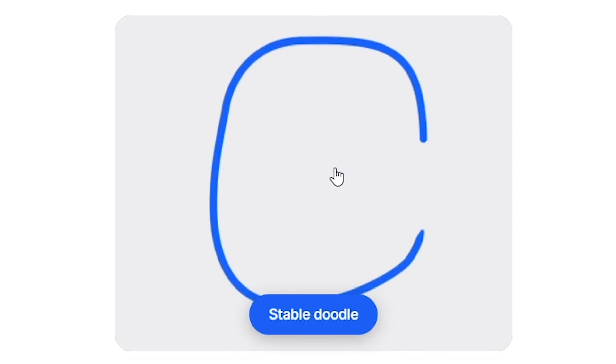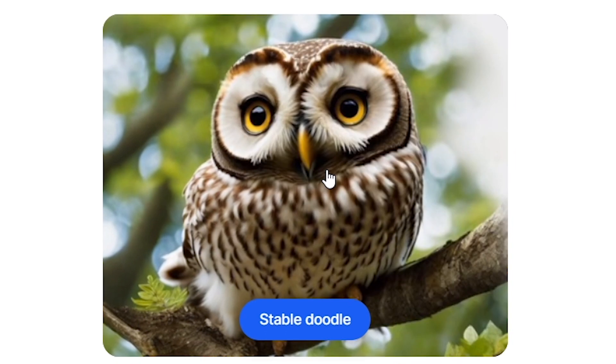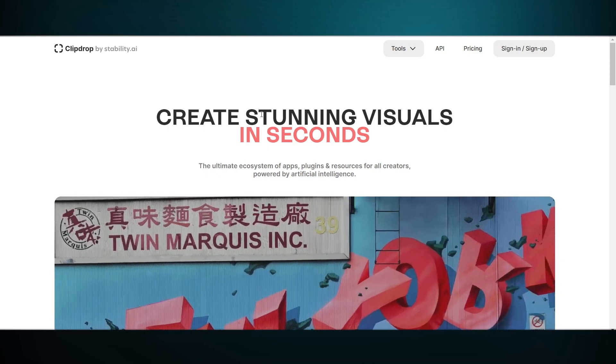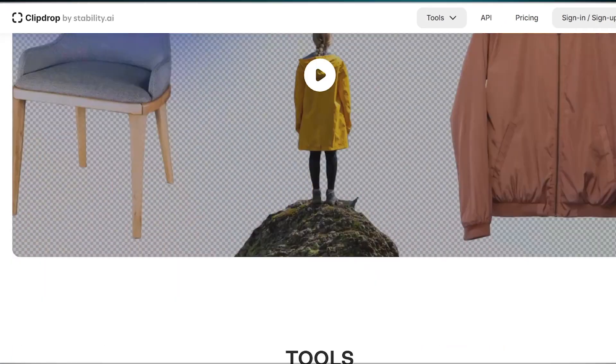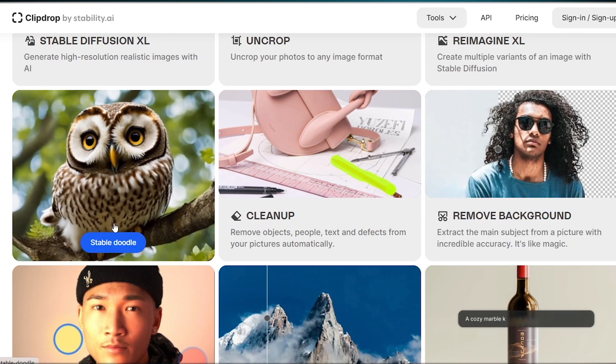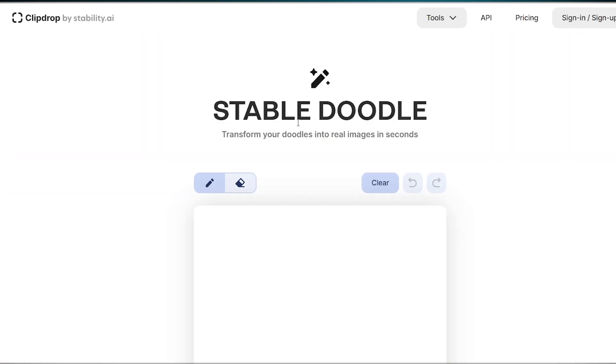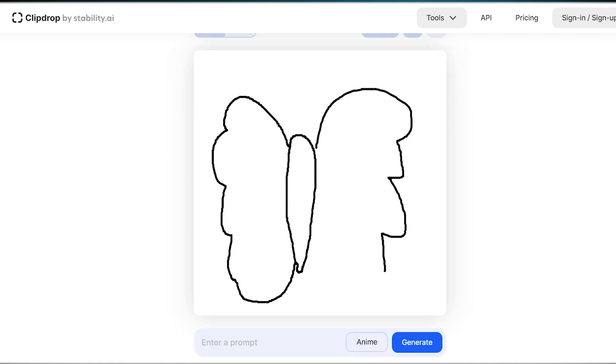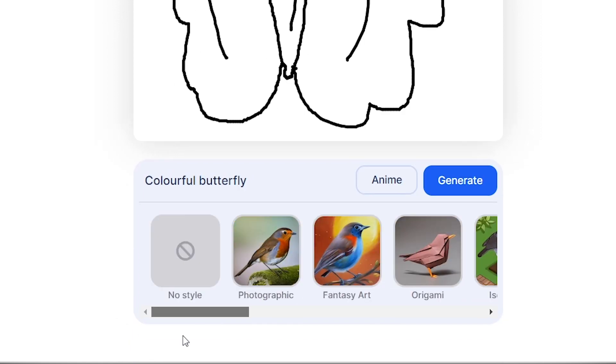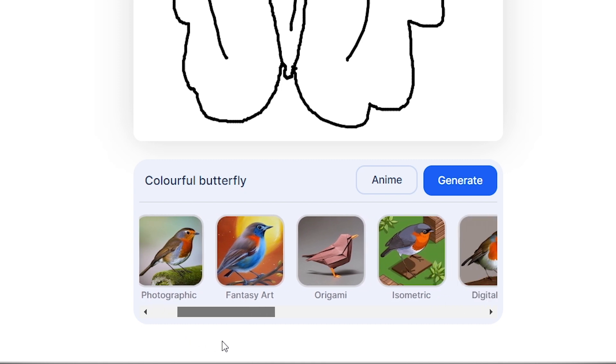With this AI tool you can transform your sketches into unique AI art. Go to clipdrop.co, scroll down and select stable doodle here. Now you can draw anything in this box. I'm drawing a butterfly. Okay, then add a prompt here and select what style you want to generate. There are many styles available.